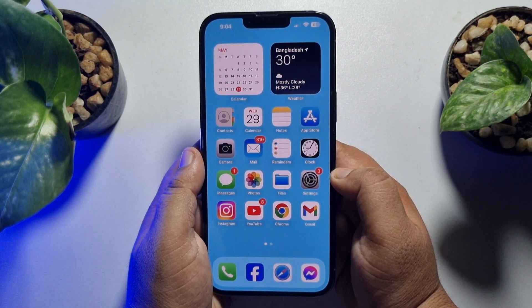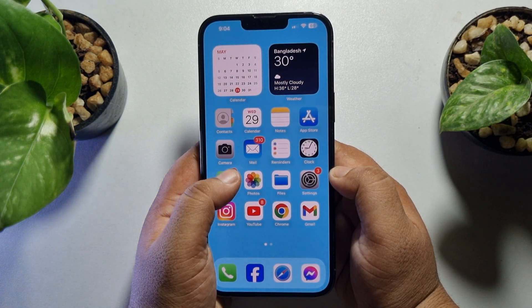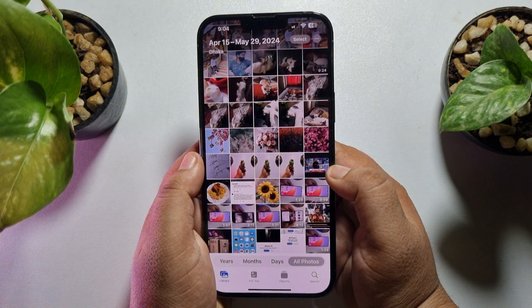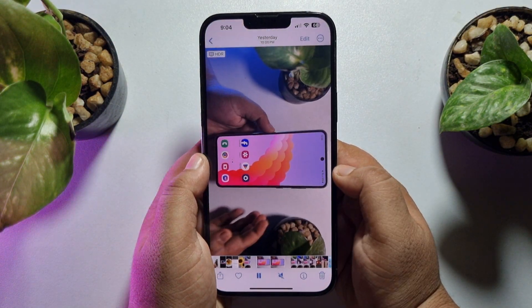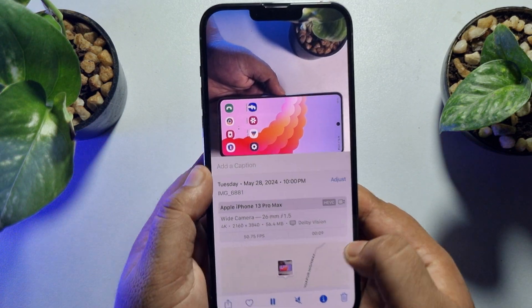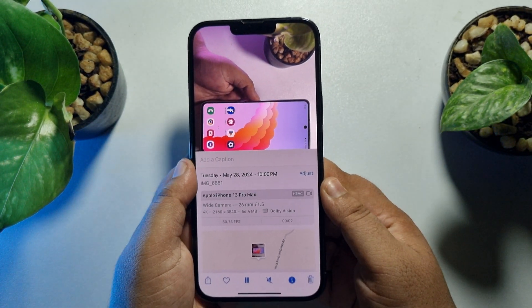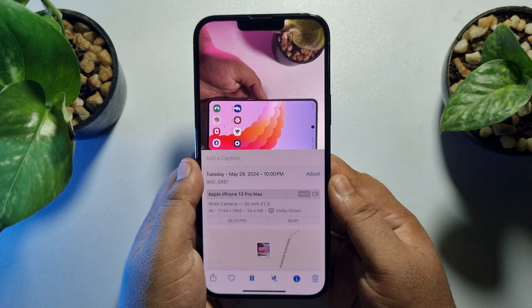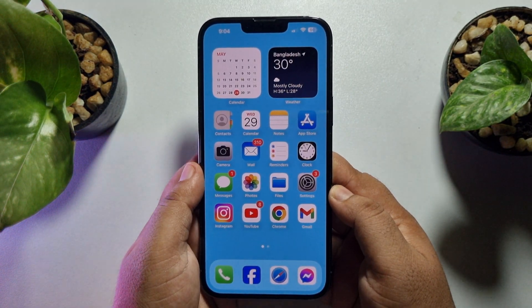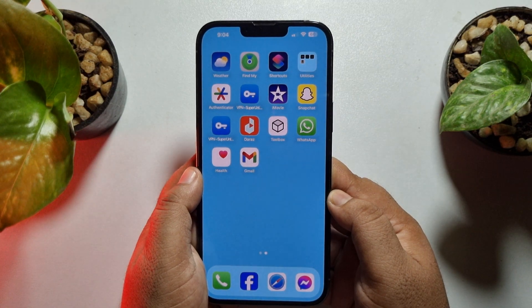First of all, I'm going to my Photos app and opening the video to show you the video resolution. As you can see, this is our 4K video. Now I'll show you the best and easy way to convert the video to 1080p. To do that, you have to install the Shortcuts app on your iPhone.